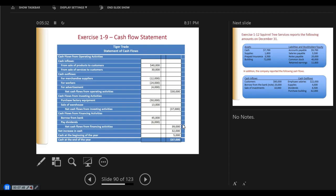Cash flows from investing activities: purchasing factory equipment is minus $50,000, selling the warehouse is plus $13,000, giving net cash flows from investing of minus $37,000. Then cash flows from financing — borrowing from the bank and paying dividends gives net cash flow from financing of $39,000. Taking the three activities — plus $30,000, minus $37,000, plus $39,000 — gives a net increase in cash of $32,000.